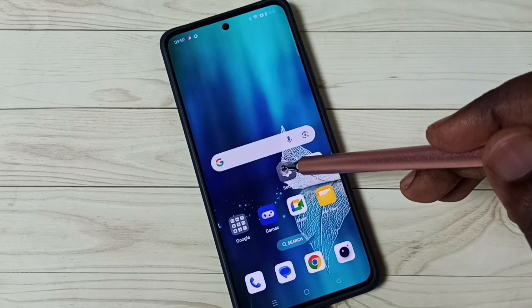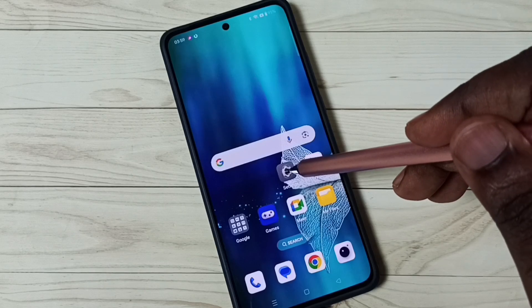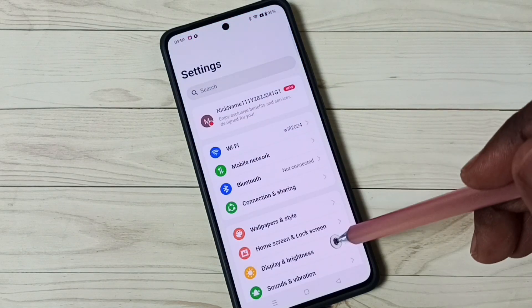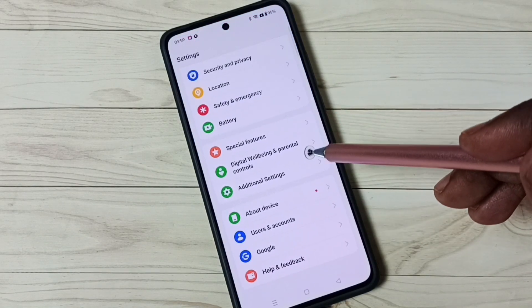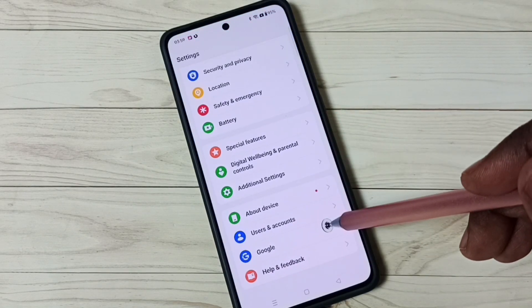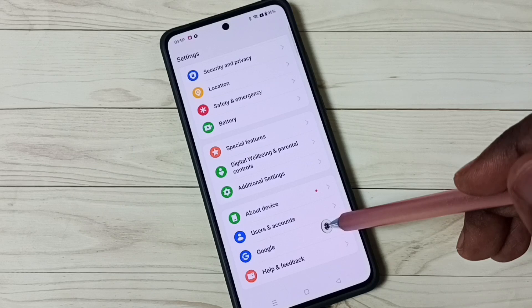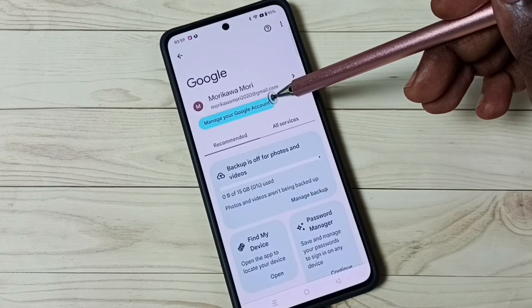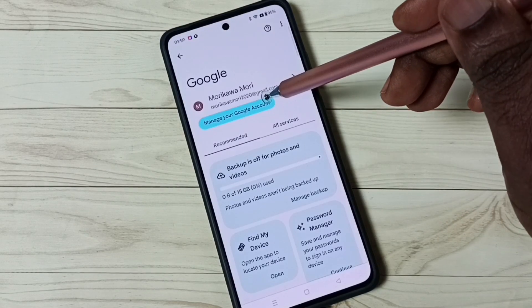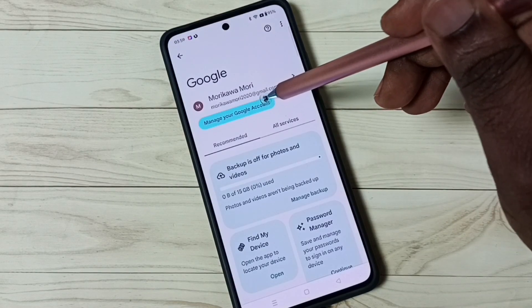First, go to Settings and tap on the Settings icon. Scroll down and tap on Google, then tap on Manage Your Google Account.